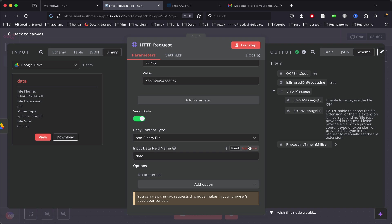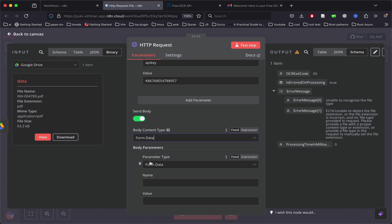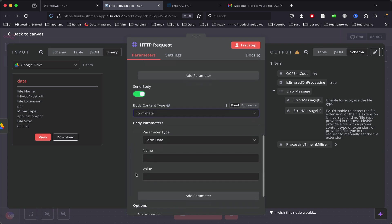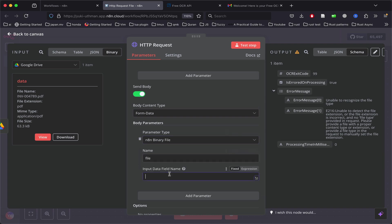Later, I figured out that what we need to do is use form data. In that, we use the n8n binary file and put the name as 'file' and value as 'data'.